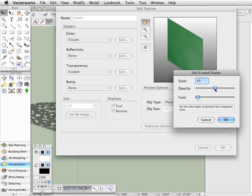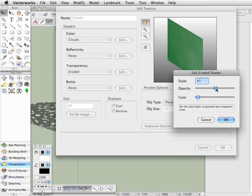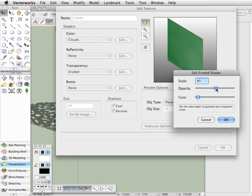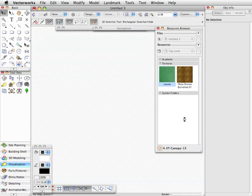This slider controls how much of the tree, how holy the tree is, I guess. So if I drag this further to the right, there'll be less holes in the tree. If I drag it further to the left, there'll be more holes in the tree. And this number here affects the size of the holes. So if I increase this, then we're getting less transparent areas. And let's go ahead and click OK.